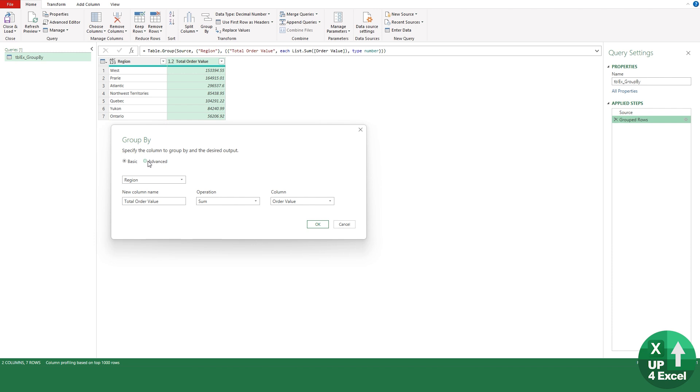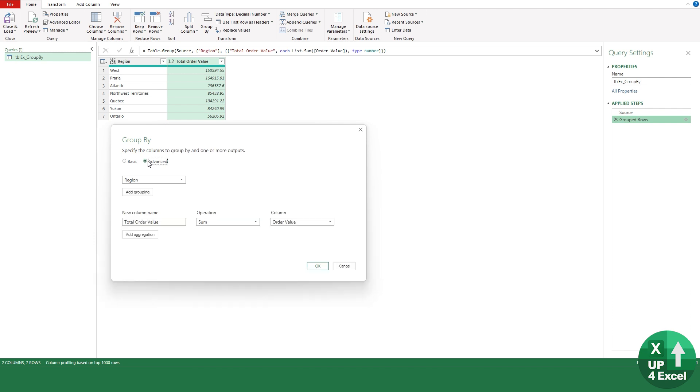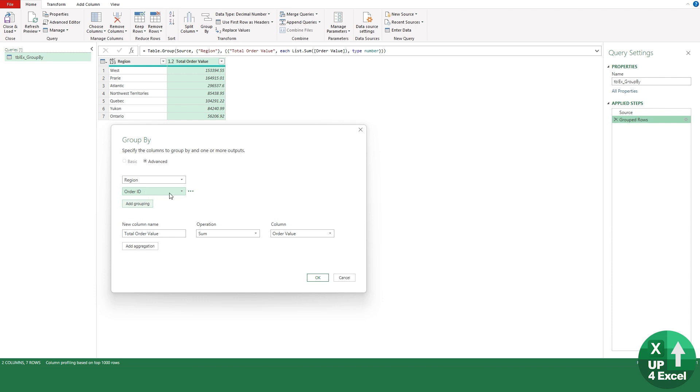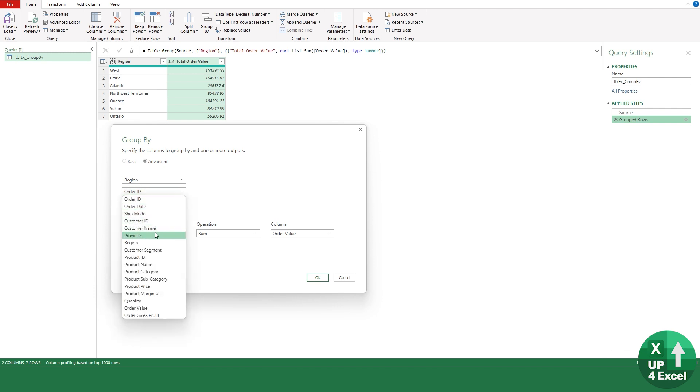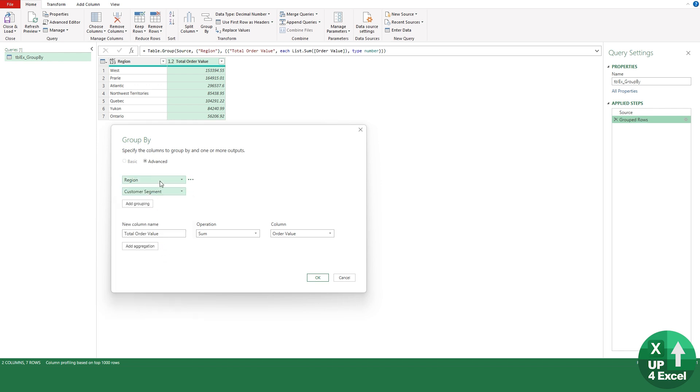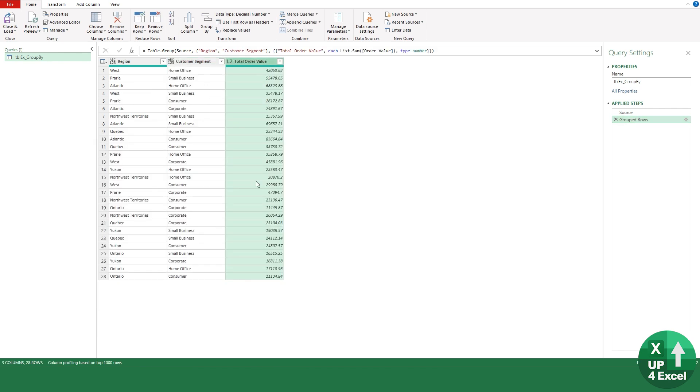We're back in our dialog box and in here we could go to the advanced version where we can add extra summation. So rather than region just on its own, we could also pick that we want customer segment. Now you can see we have a total order value by those two things.